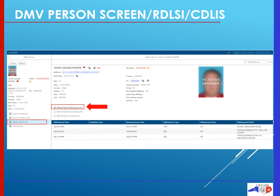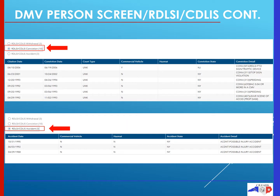When on this menu, on the right-hand side of your screen, you're given three radio buttons for additional options. The first is any withdrawals that may be applicable for this license. The second radio button is your RDLSI/CDLIS convictions, which will list any convictions a user has with their commercial license. The citation date will be issued along with the court type, the vehicle, the state, and any details that may be available.